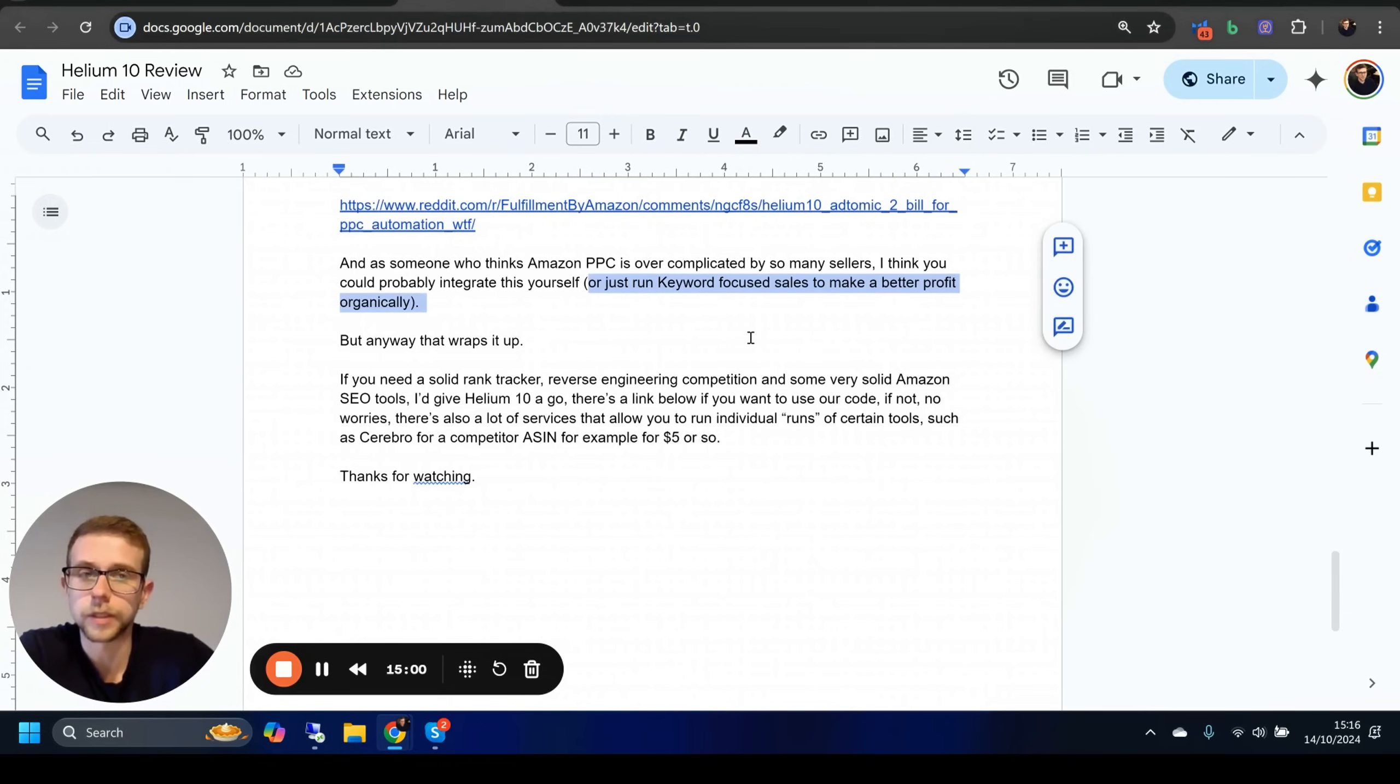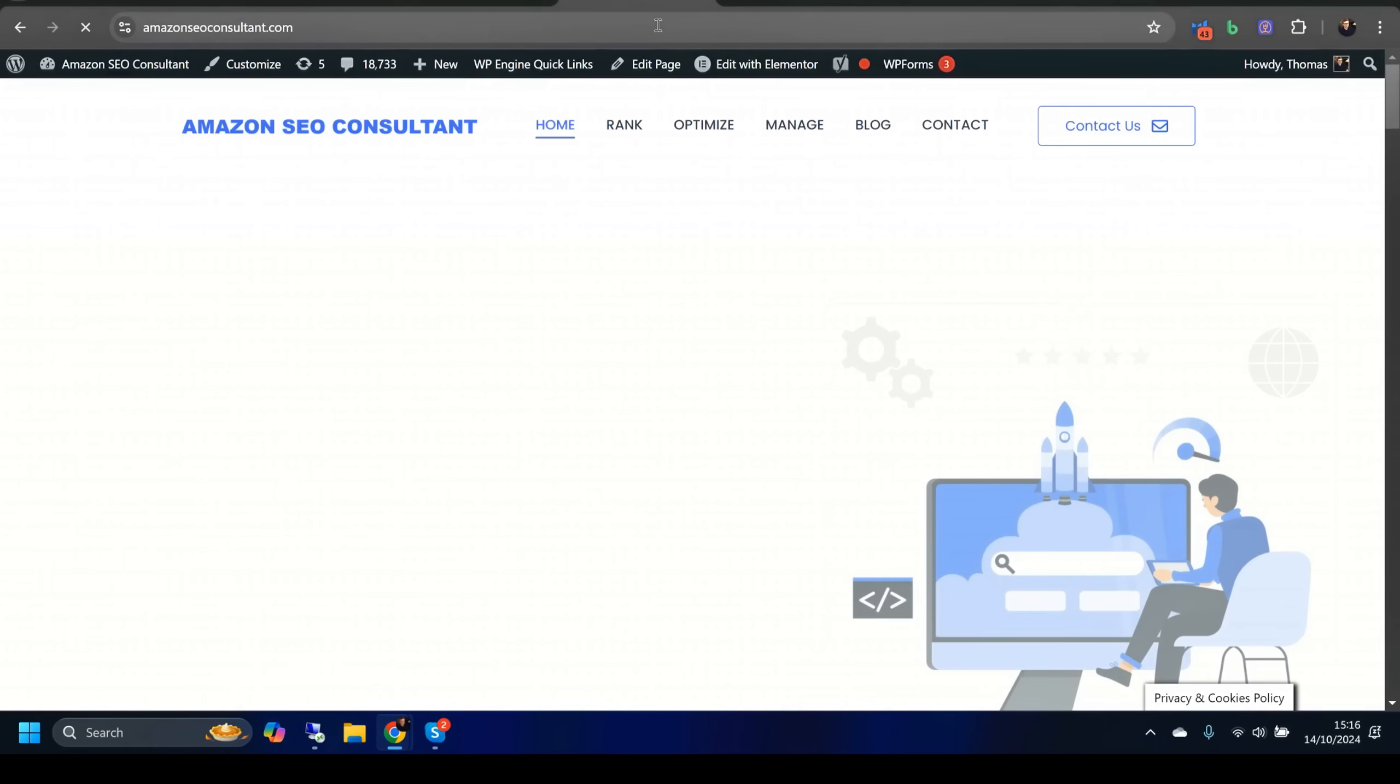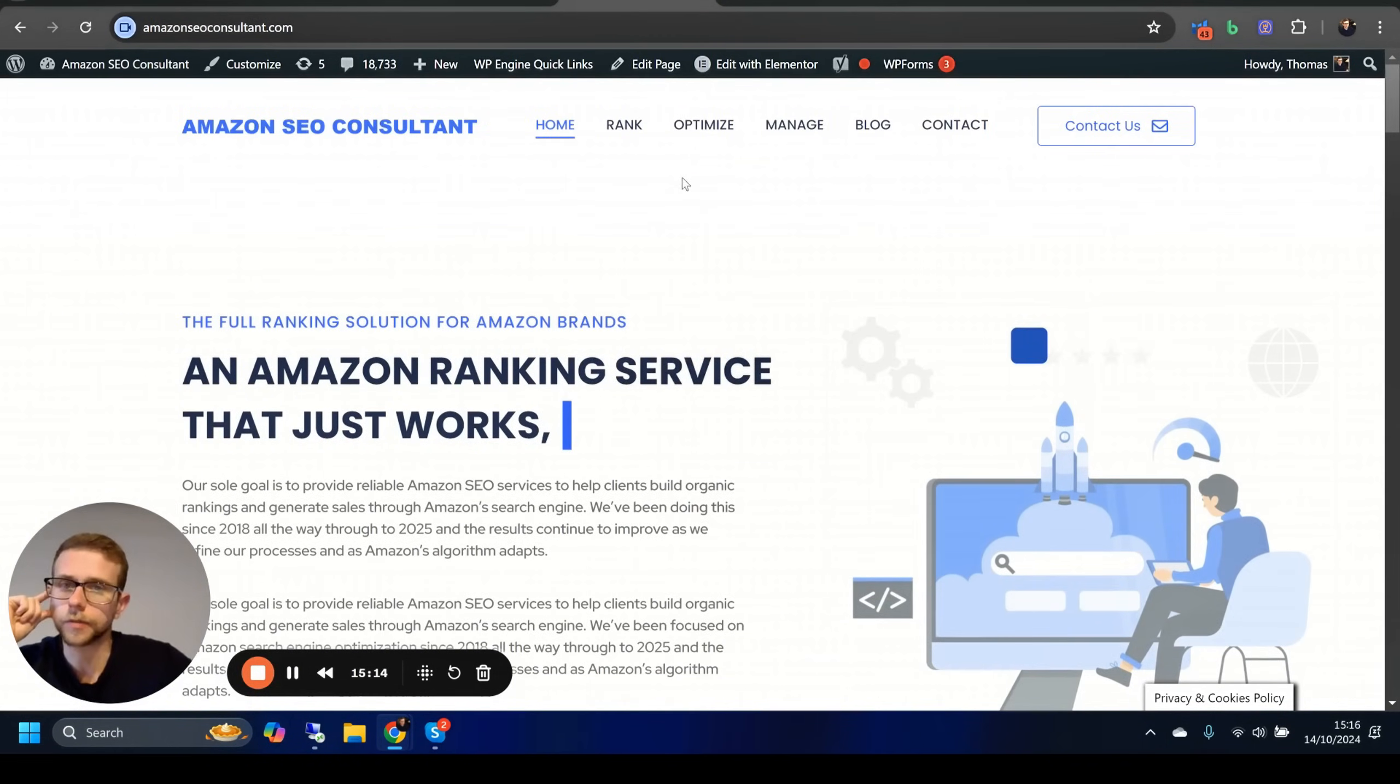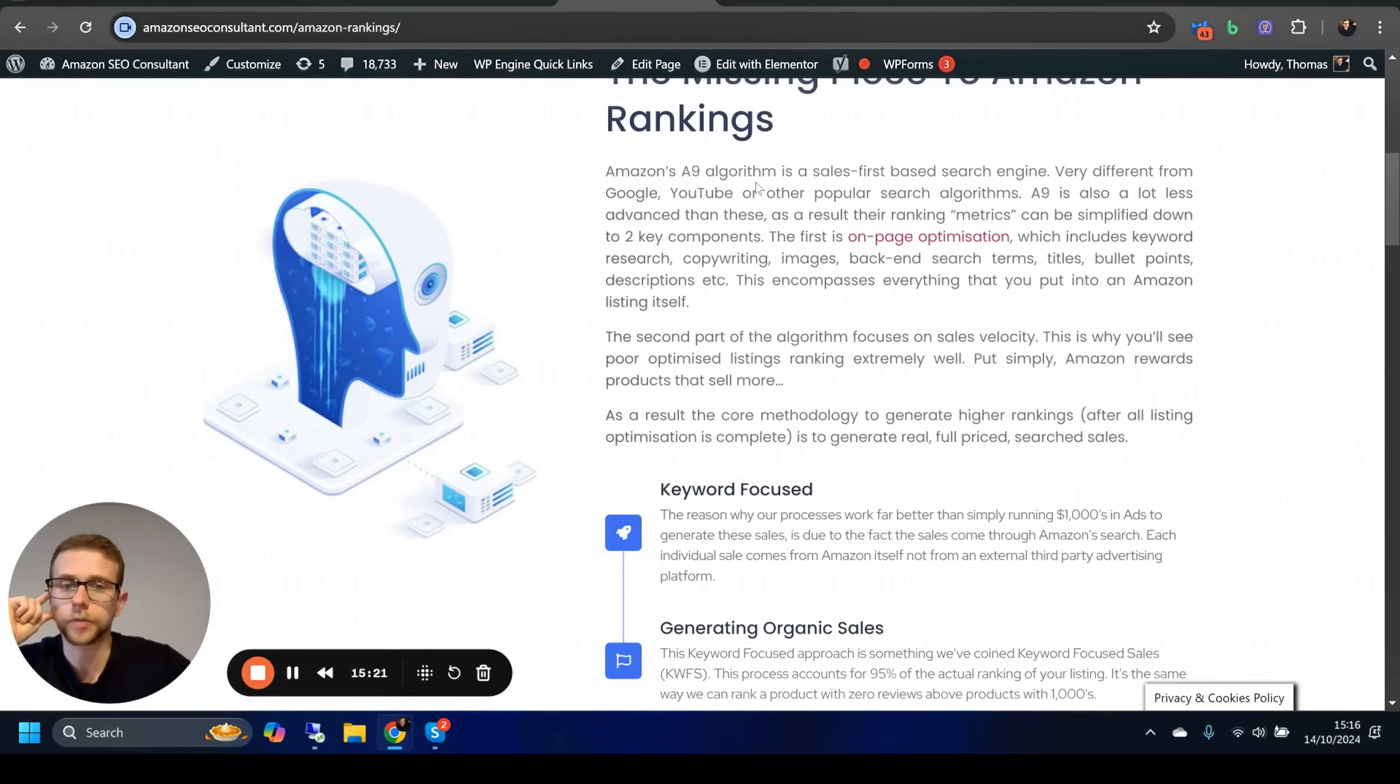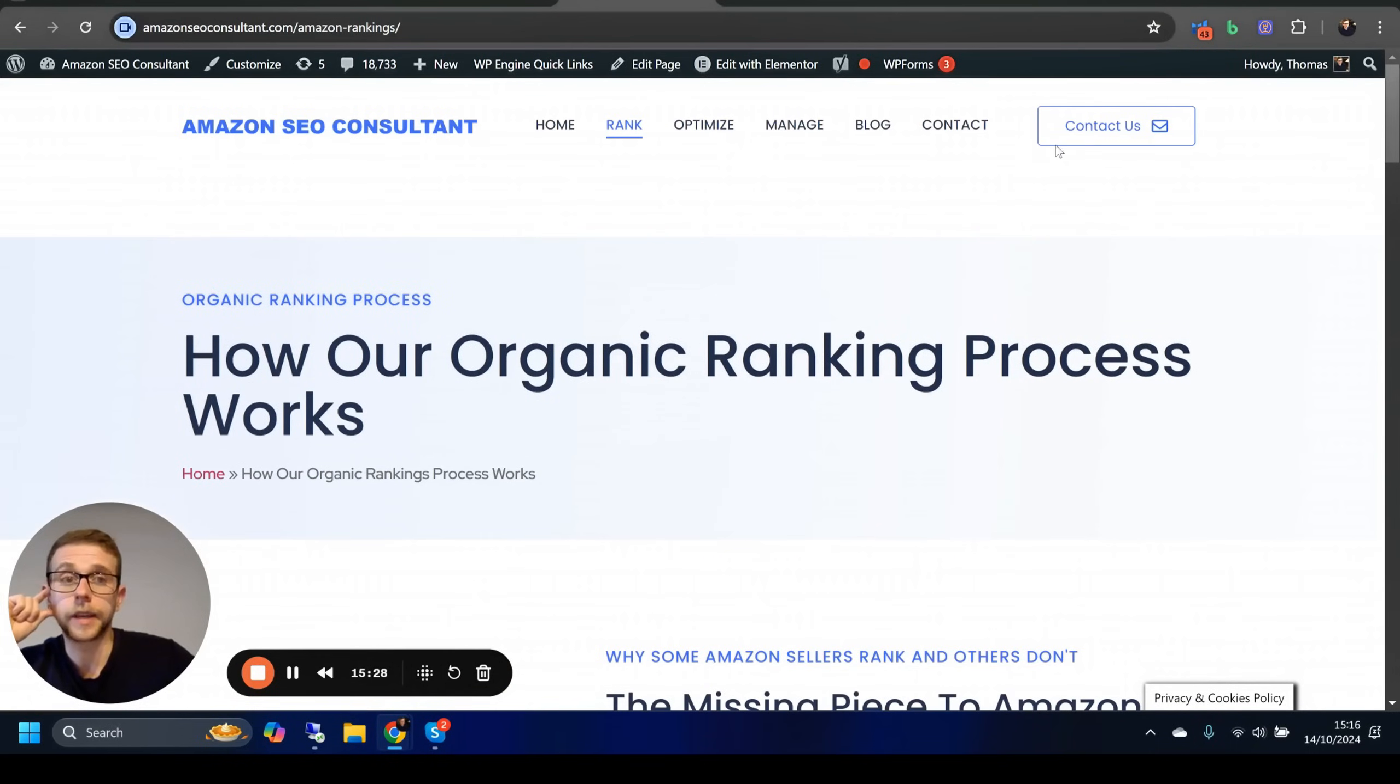For me, we just run keyword focus sales instead. If anybody's wondering, this is our brand. You can have a look at the website, have a look at the blog. There's a lot of good training information. We basically rank Amazon listings completely from start to finish in 13 days—most of the time in about eight or nine days—and they rank every single time because of a process called keyword focus sales. This is why it works. Have a look at this if you want to get more information, and then get in touch if you have any questions.